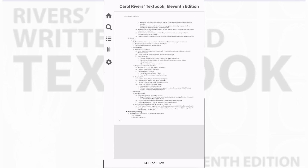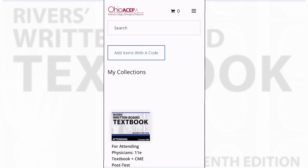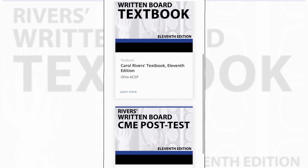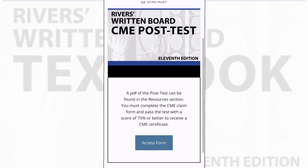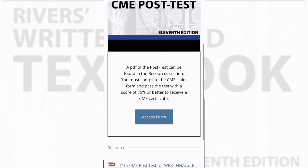I also wanted to briefly cover the CME post-test. Going back to my bookshelf, I have access to both the textbook and the CME post-test. Clicking on the post-test gives me access to a PDF of the post-test. Then, to claim your CME, you simply click on the access form button.